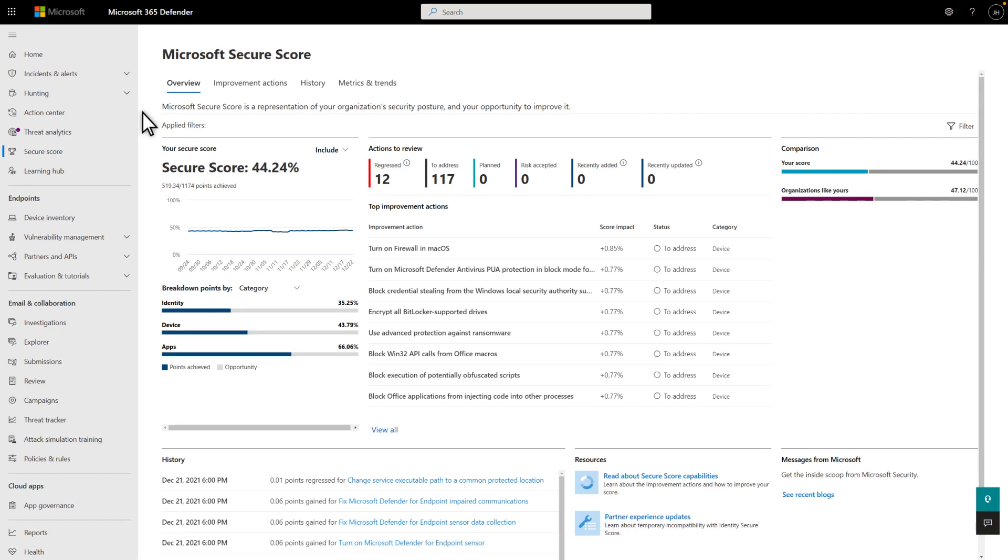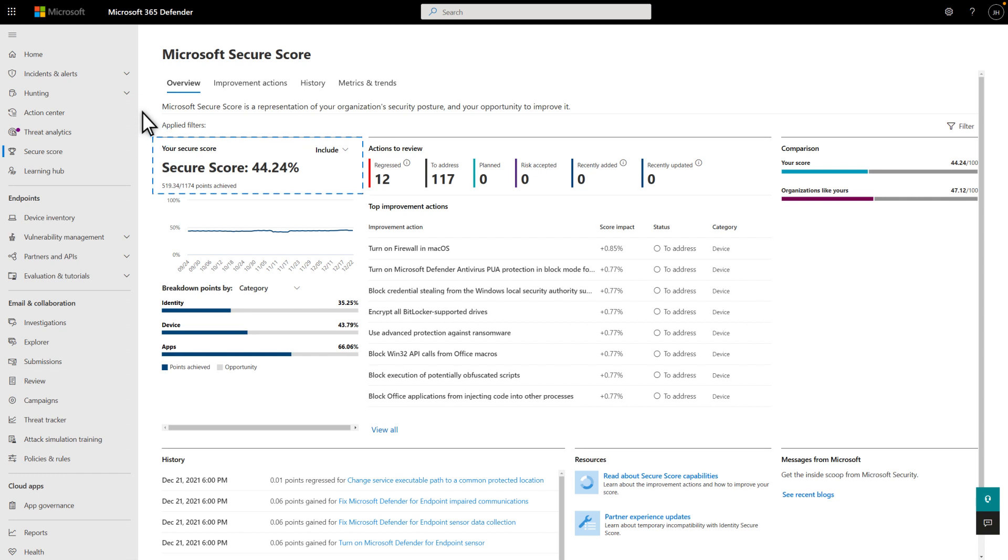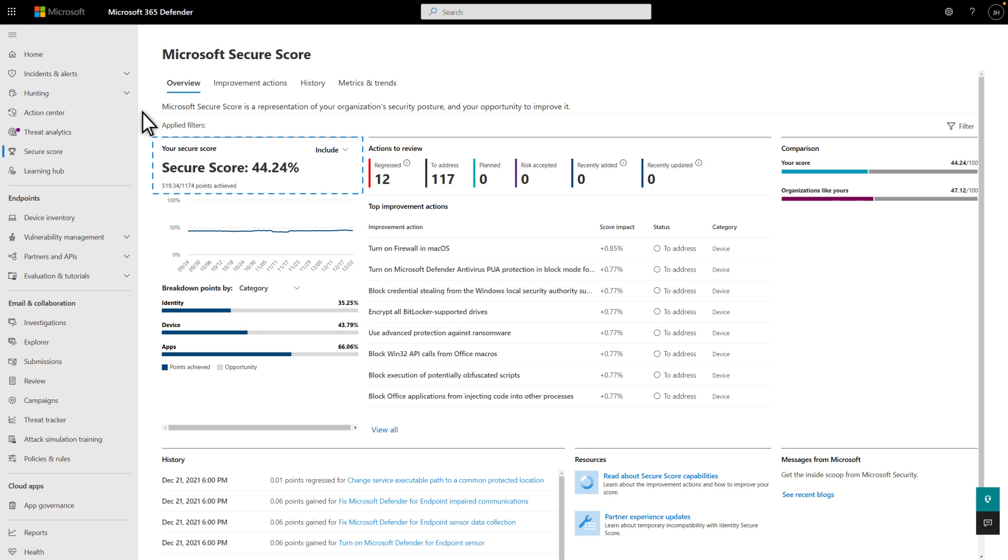On the Secure Score dashboard, you can monitor and improve your score, which you see here in big, bold letters. A higher number means that you've taken more improvement actions. The numbers below that indicate how many points you've achieved of the total possible.